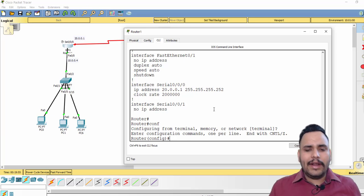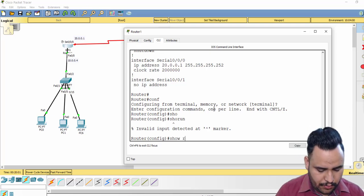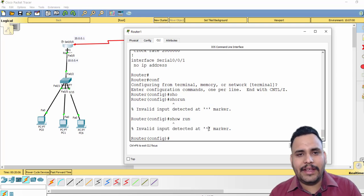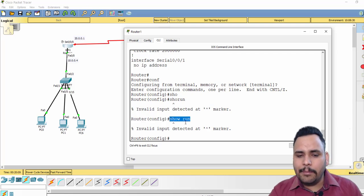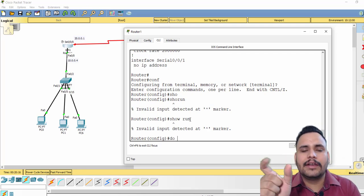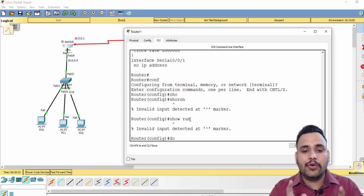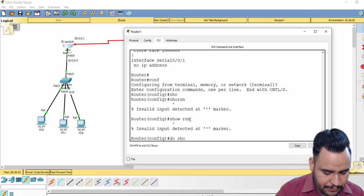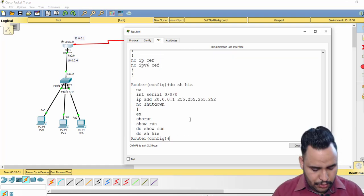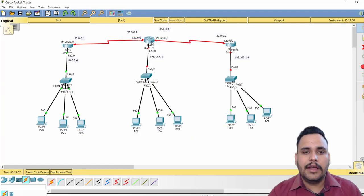If you try to use 'show run' in configuration mode it will give you an error: 'invalid input'. The concept is: if you want to use an enable-mode command while in config mode, you put the 'do' keyword before it. For example, 'do show run', 'do show history', 'do show ip interface brief'. This is a basic but important command. Now let's move on to Router 2.